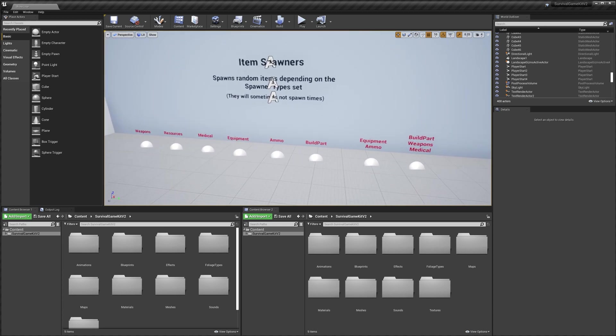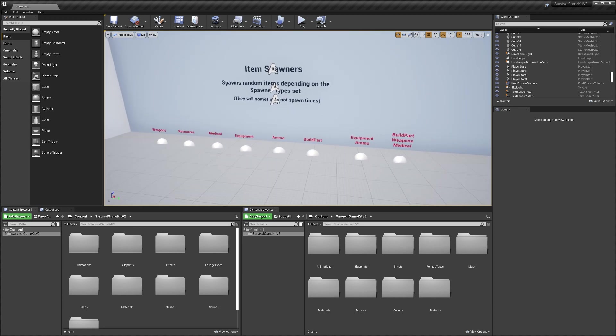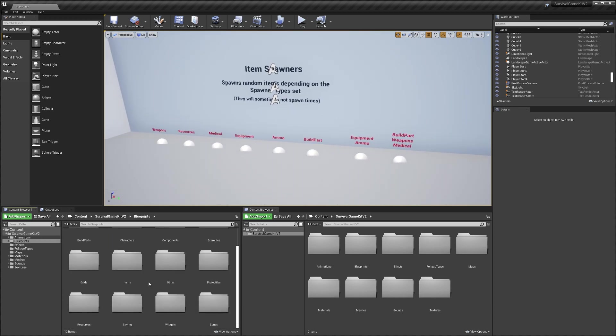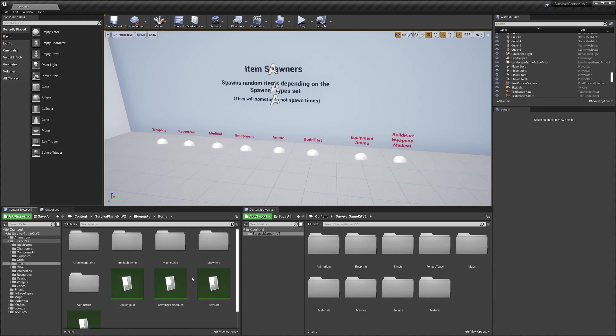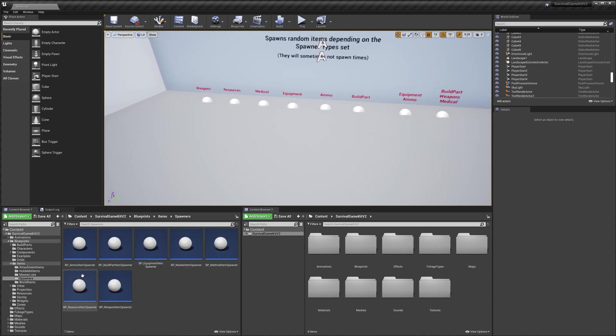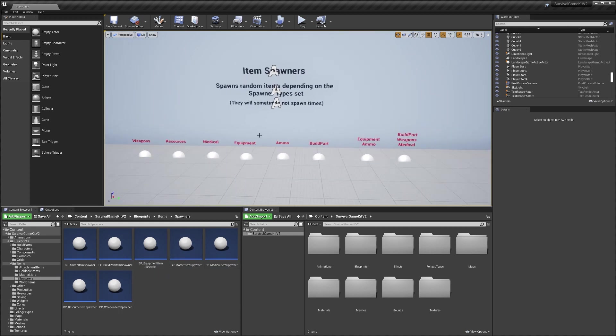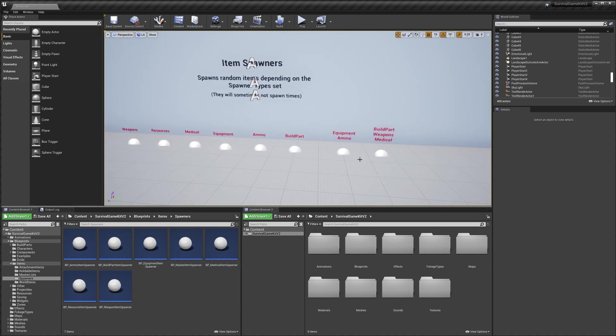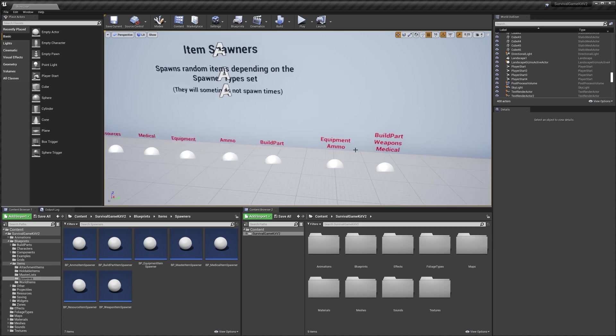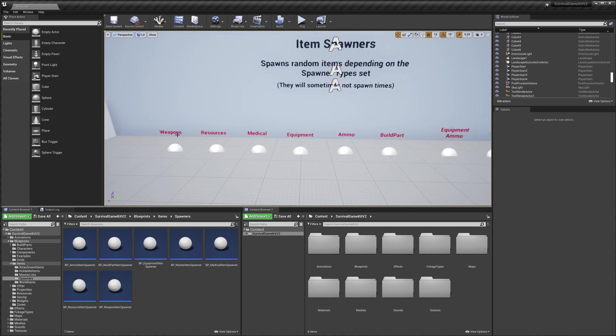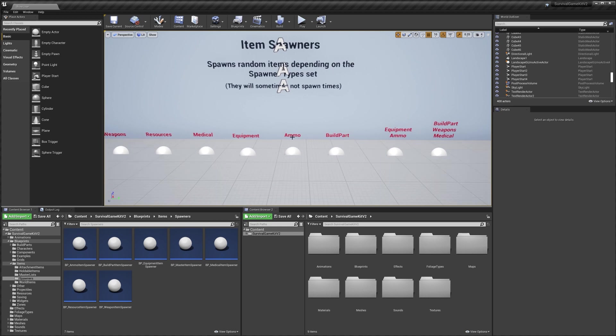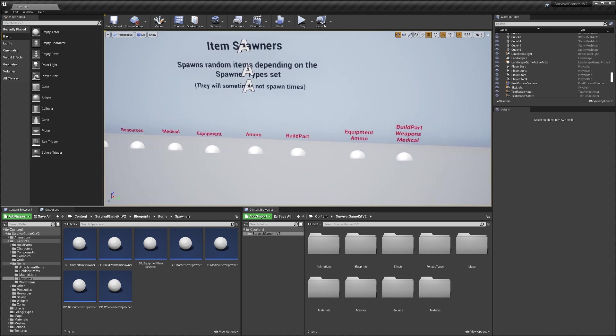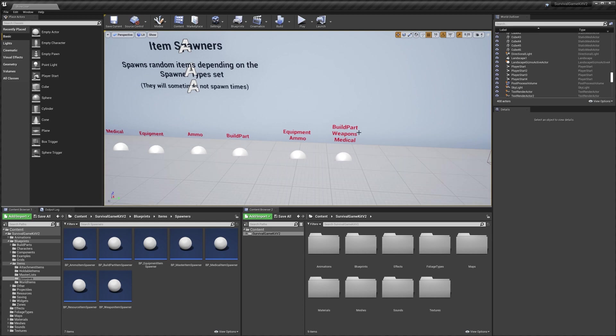The first one would be the item spawners which you can find in the blueprints folder, items, and then in the spawners. Here we've got all of our different types of item spawners, so I'm just going to be taking you through some of the settings and what you can change. You can see we've actually got this text above the spawner that tells us what type of item it can spawn. We've actually got ones that can spawn multiple types as well.